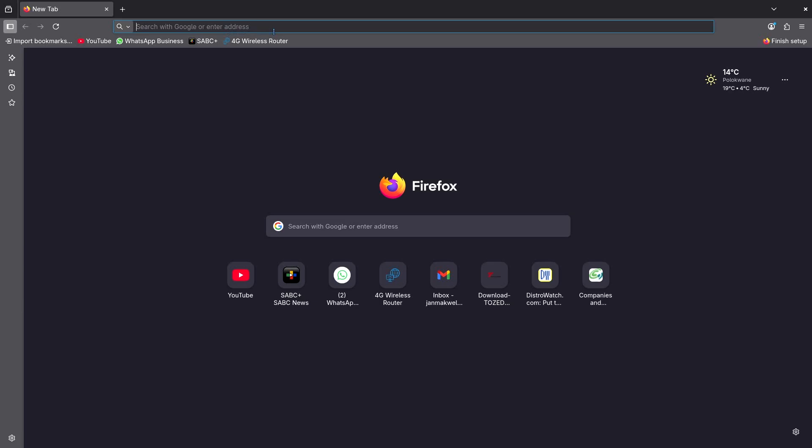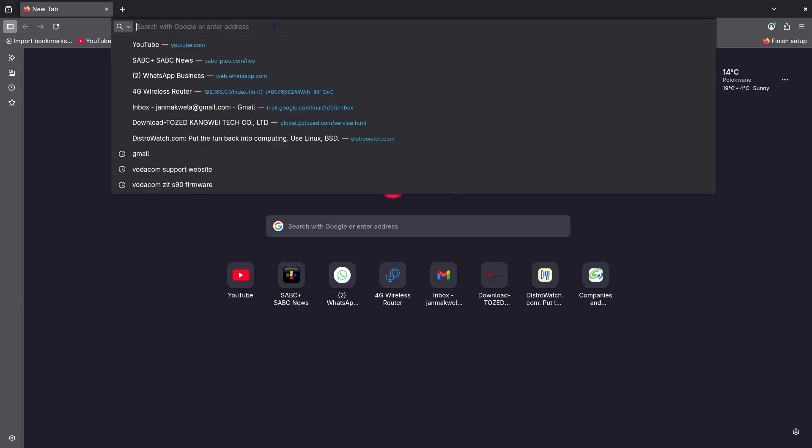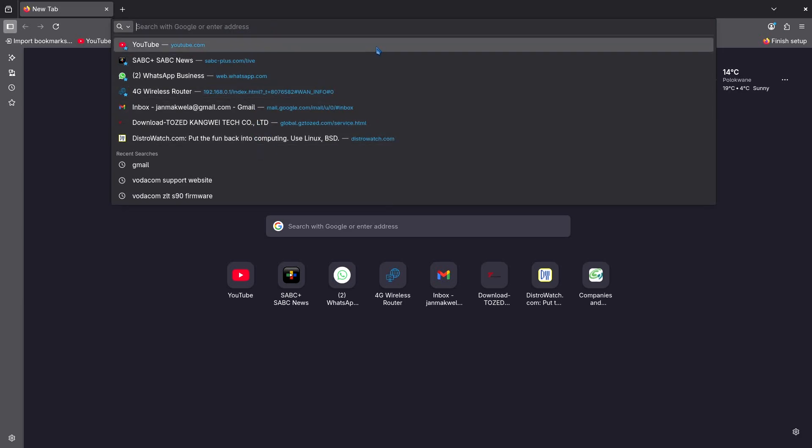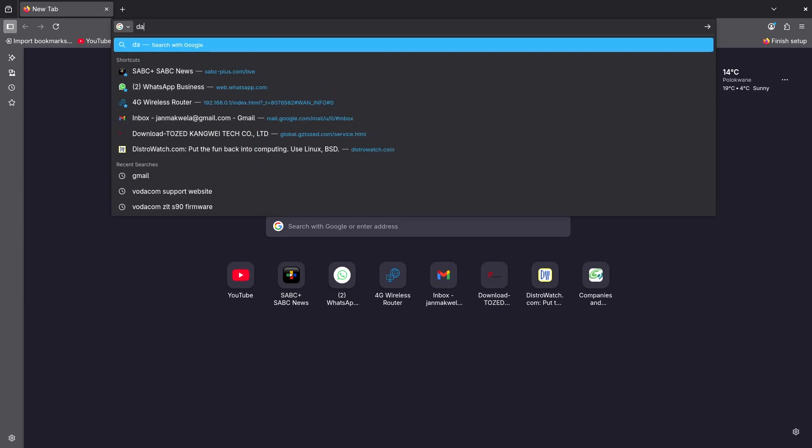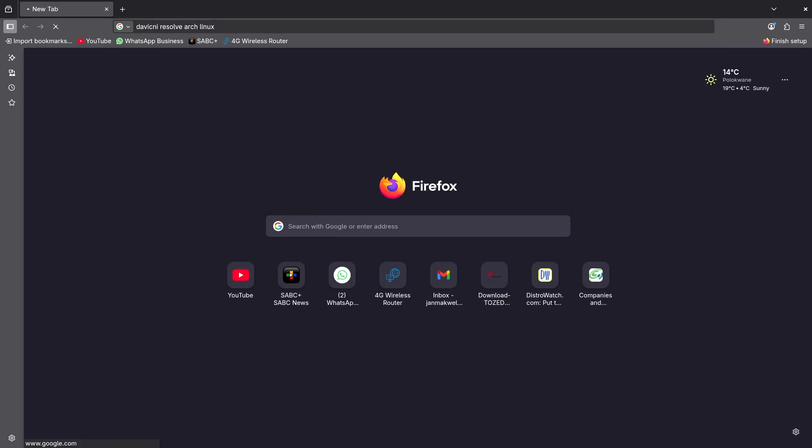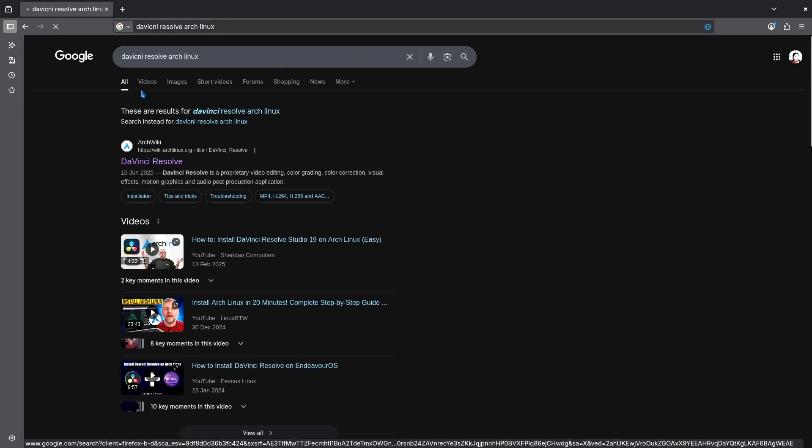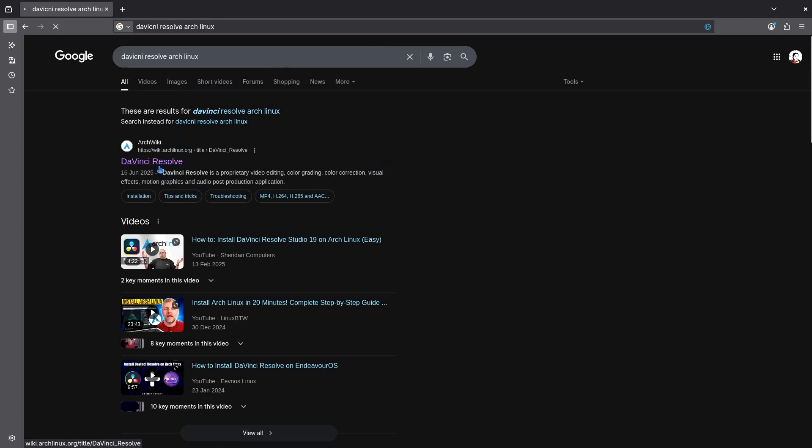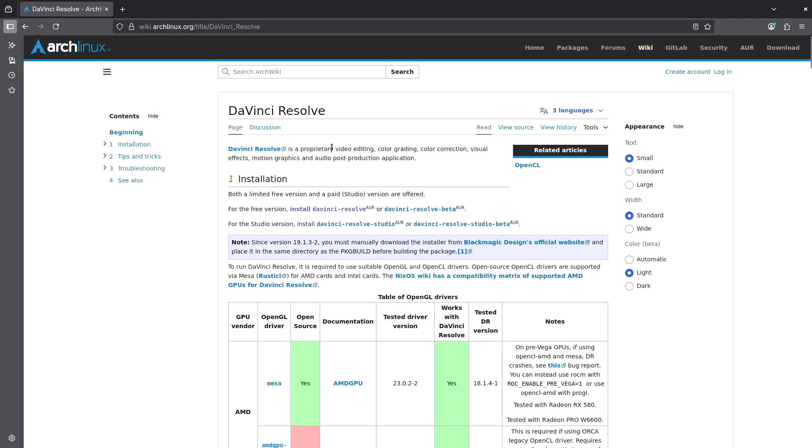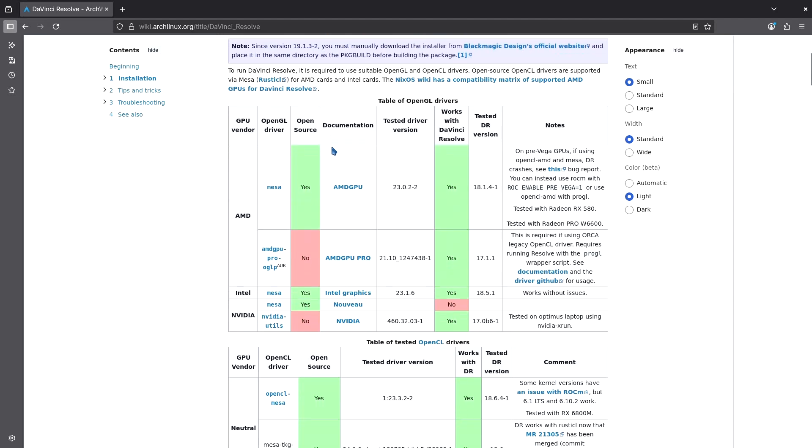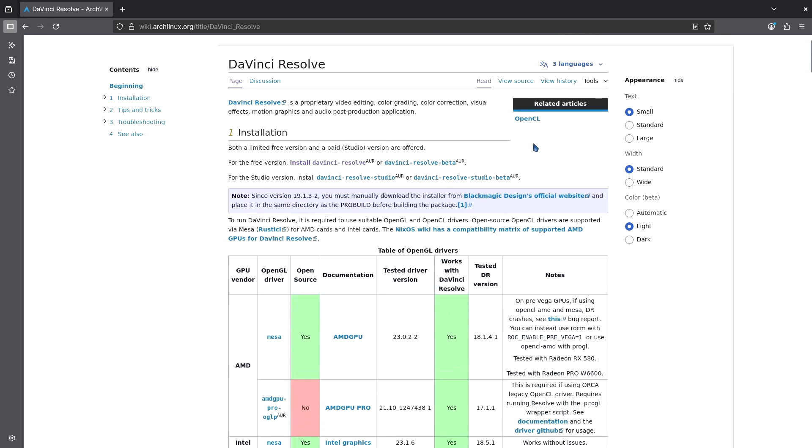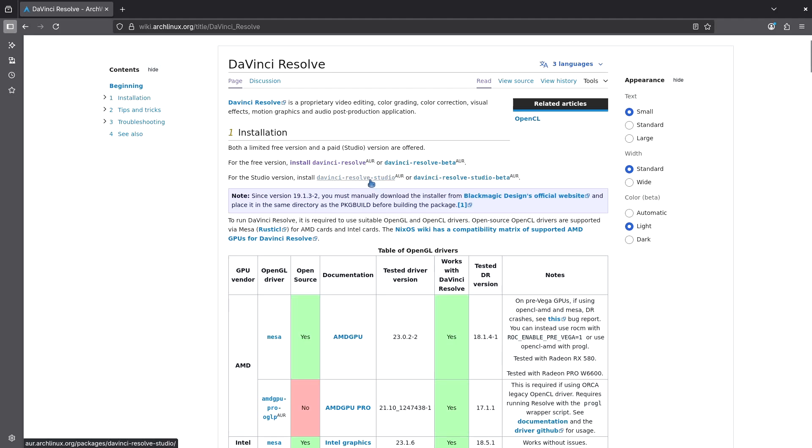One other thing that you're going to need is the AUR git file. Let's say you're going to do DaVinci Resolve for Arch Linux and then you go to the Arch wiki. Then move around here. And then as you can see here for the free version install DaVinci Resolve AUR or DaVinci Resolve beta AUR. We do not need the beta. We need DaVinci Resolve. So even if you have the studio version, you can come here to get the studio version and do what you need to do. All the steps are the same.